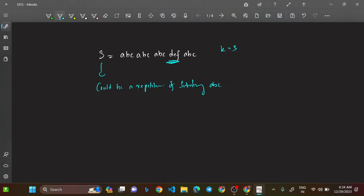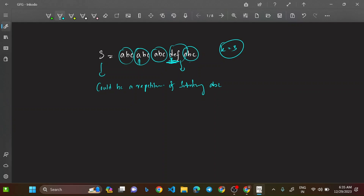All the 'abc' parts are substrings of length 3 and are the same, but 'def' is the one that's different — the 'stranger'. We want to convert 'def' into 'abc'. Since 'abc' repeats four times, k = 3 is confirmed. We can convert 'def' into 'abc' because both lengths are exactly 3.